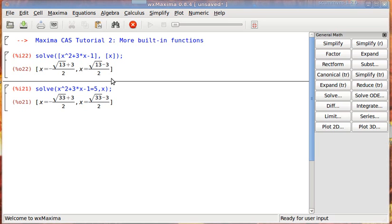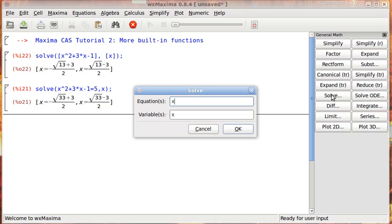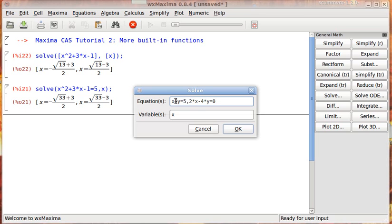You can also use the solve command to solve for systems of equations. So let's say we have x plus y equals 5, comma, because now I'm doing a system of equations. So now we have 2 different equations, and I'm solving both for x and y. So I just entered in the 2 equations, separated by a comma, and then I put the 2 variables that I'm solving for.